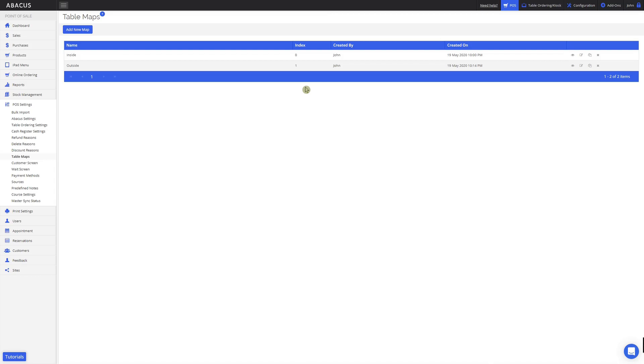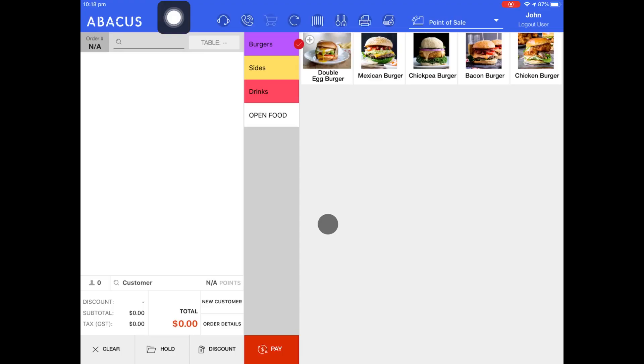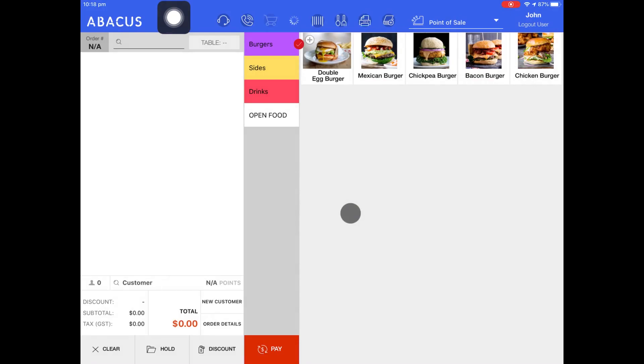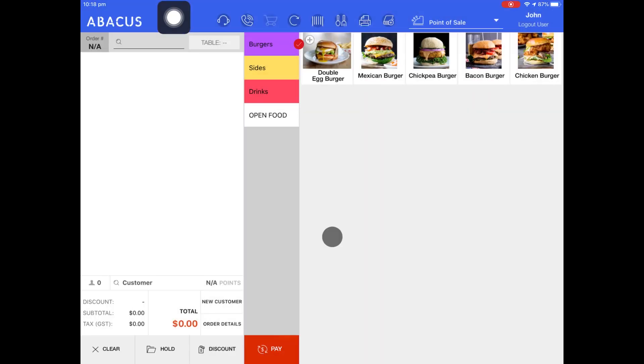Now that I've set the index numbers for my tables, I'll switch to the POS. First, I'll do a master sync to sync the table maps I created on the backend. Now that I've done a master sync, I'll tap the Abacus logo to view my table maps.